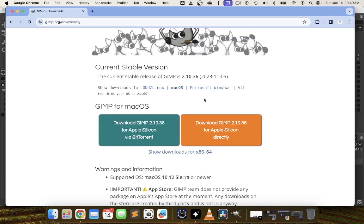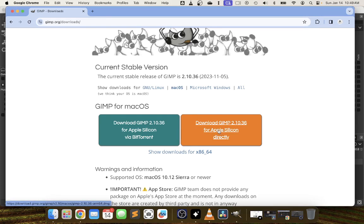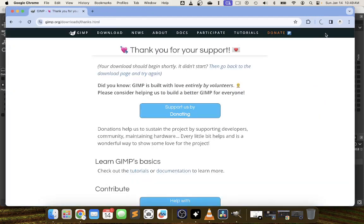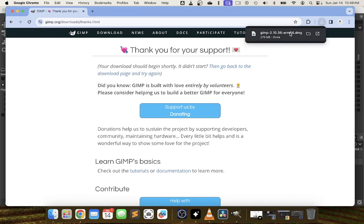I'm on a silicon mac so I'm going to choose one of these two options. I prefer the direct download versus the torrent so I'm going to wait for this meter to fill up and I'm going to click on this file.